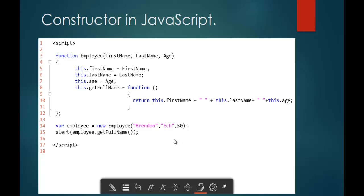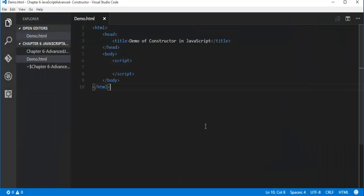What we did is, we created an employee object and at the time of object creation, we passed the values to the parameters of the function employee. This is how we can achieve the constructor functionality in JavaScript. Without wasting much time, let me implement this code in my Visual Studio Code and show you the output. It's very simple.